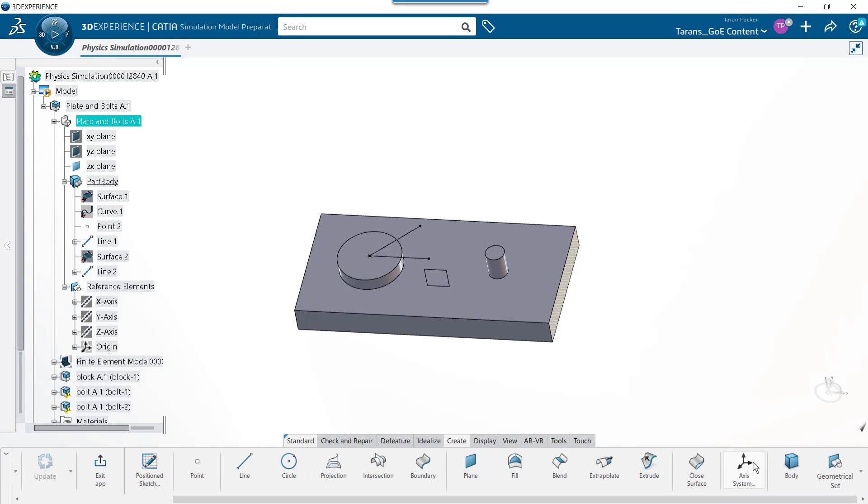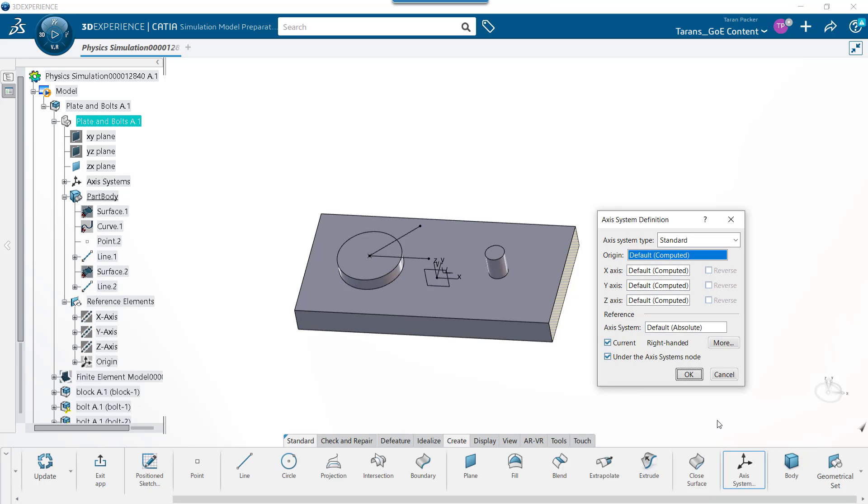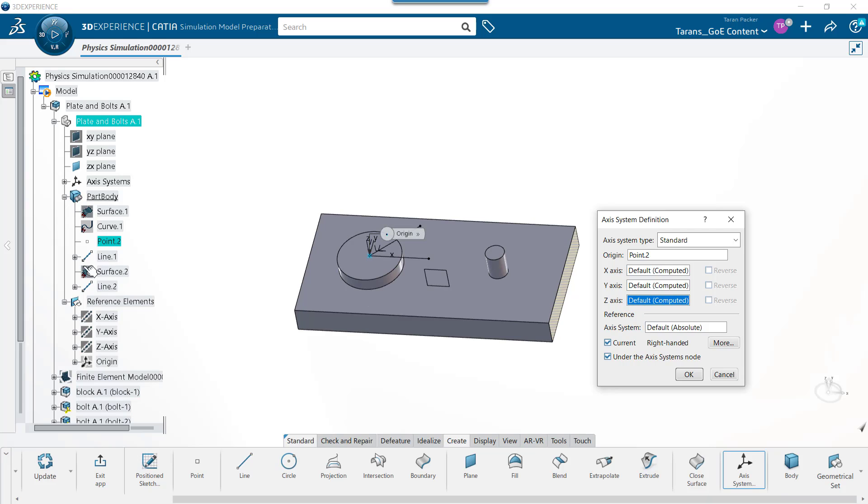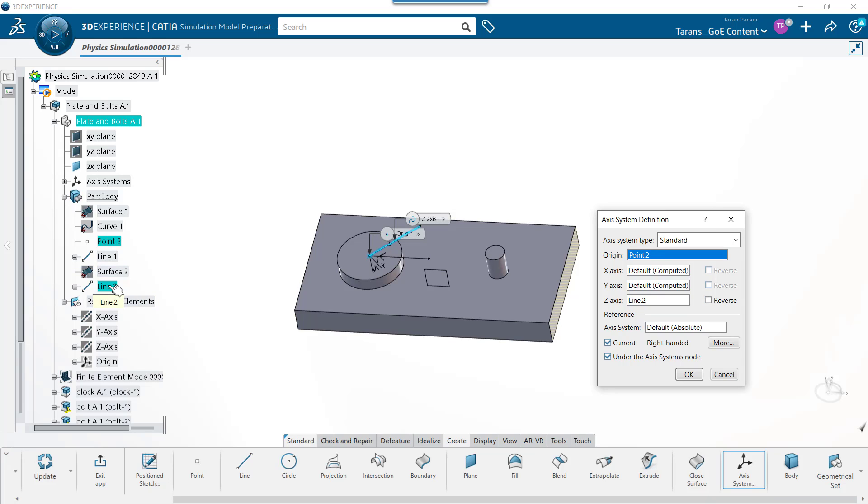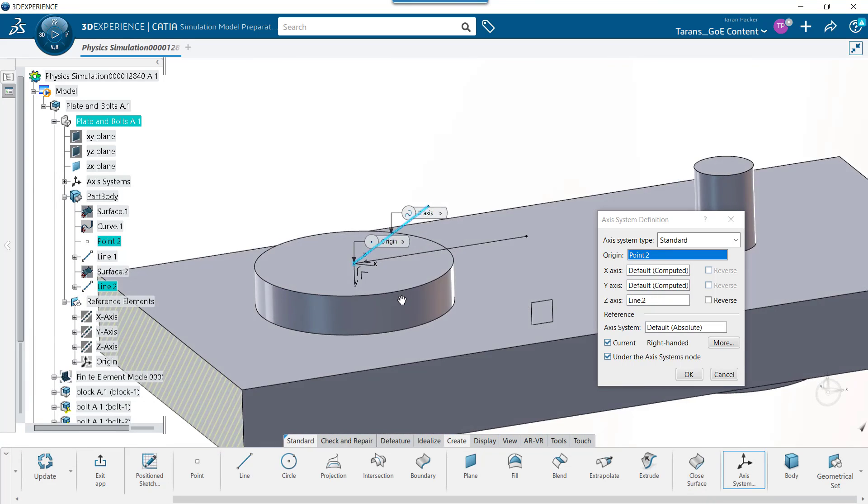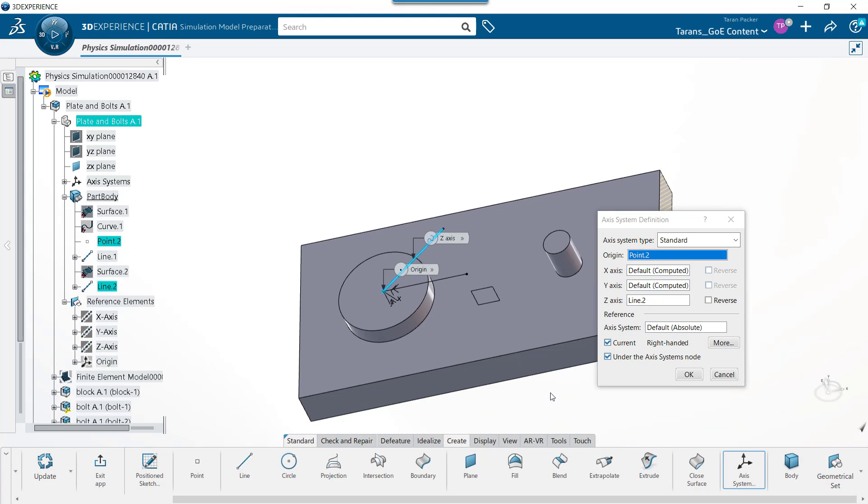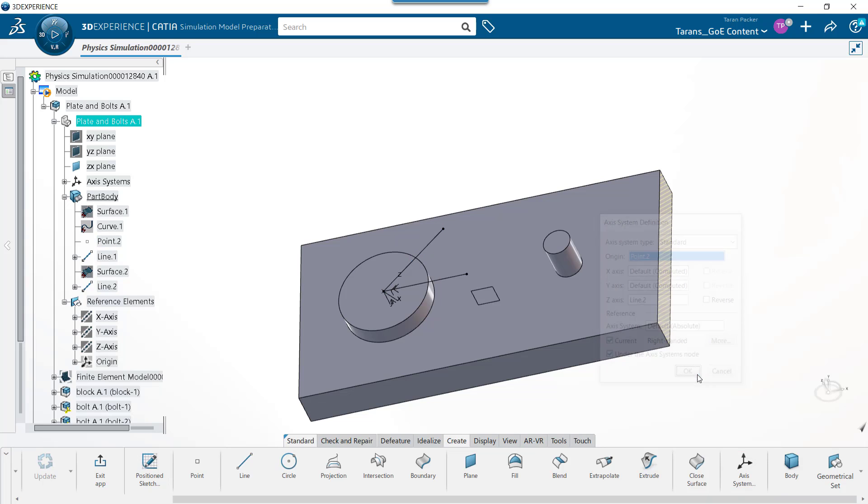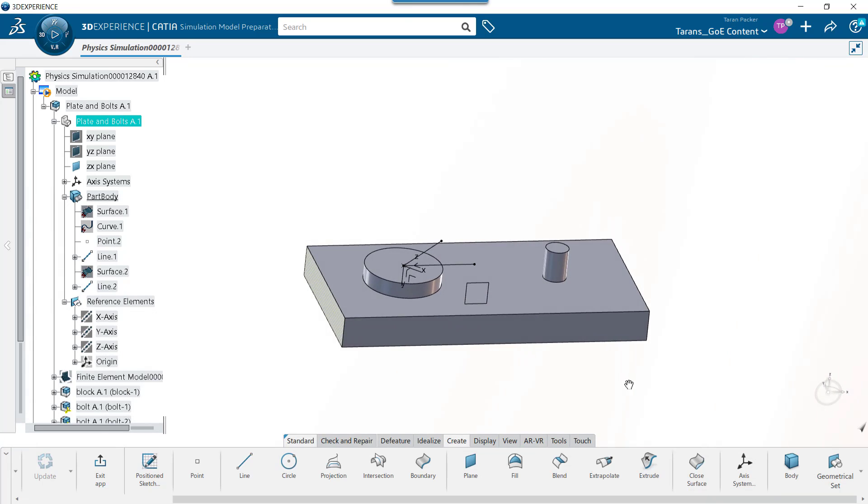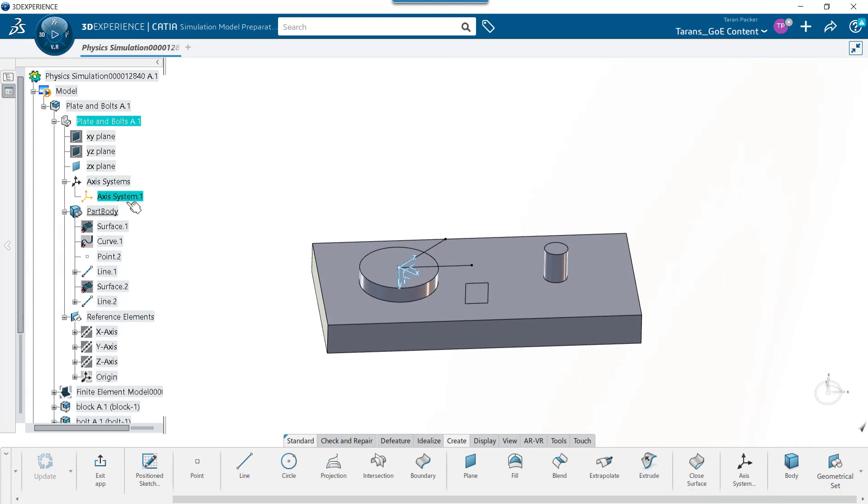To add the local coordinate system, choose the Axis System button. In the Origin field, choose the point you created. In one of the Axis fields, choose the line you created. Because we want the Z axis to be at the 45 degree angle, we are going to click on the Z axis field and click on the second created line. Now you can see a preview of the local coordinate system that will be created as soon as the OK button is selected. If you also want to orient the X and Y axes, then you need to put lines in either or both of these fields as well. Once finished, hit the OK button.